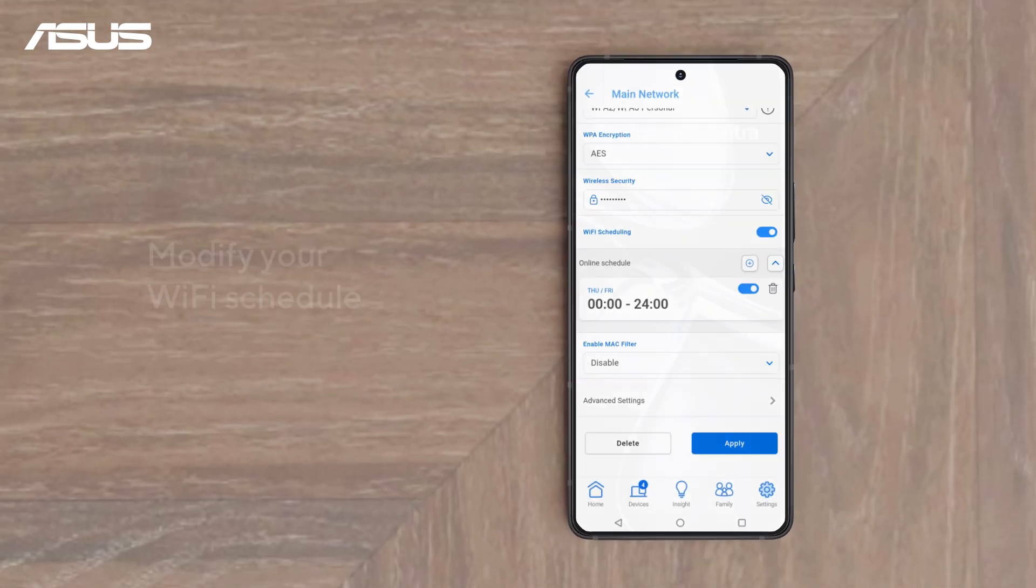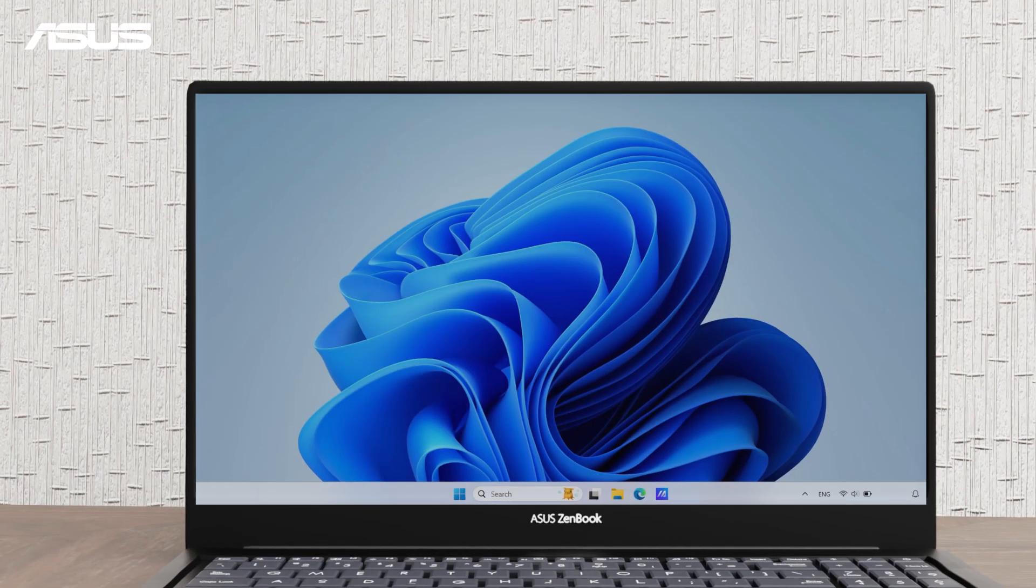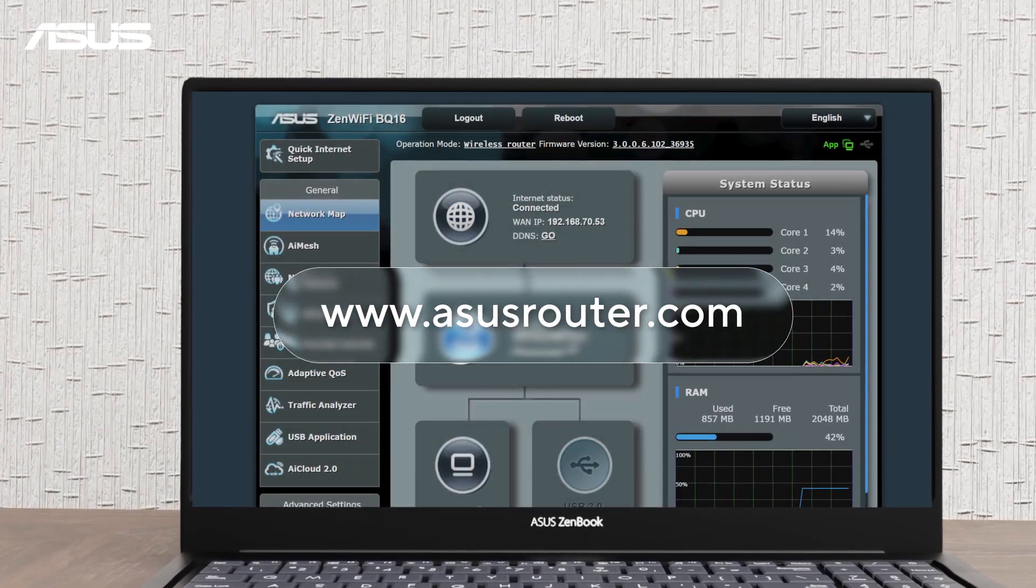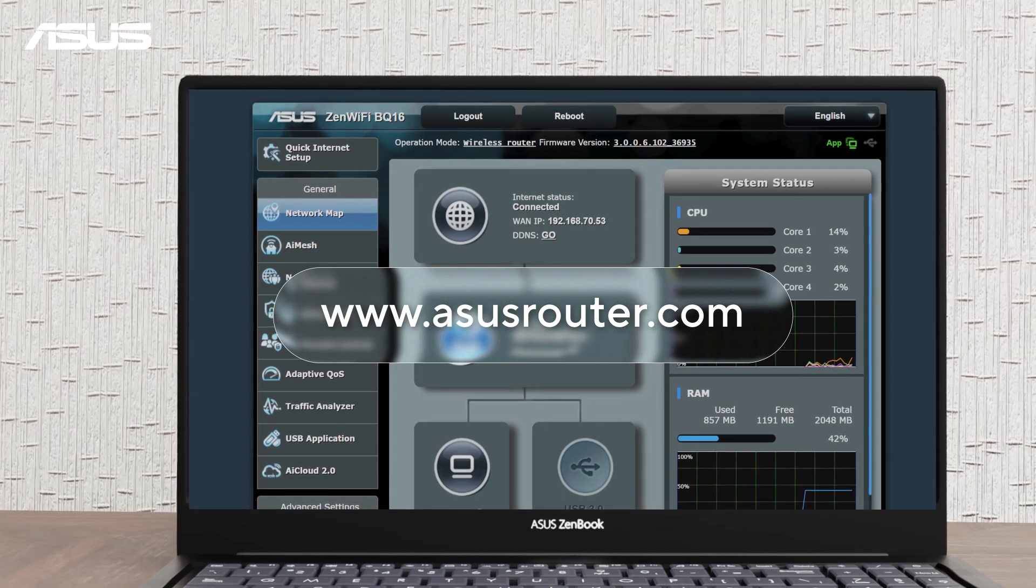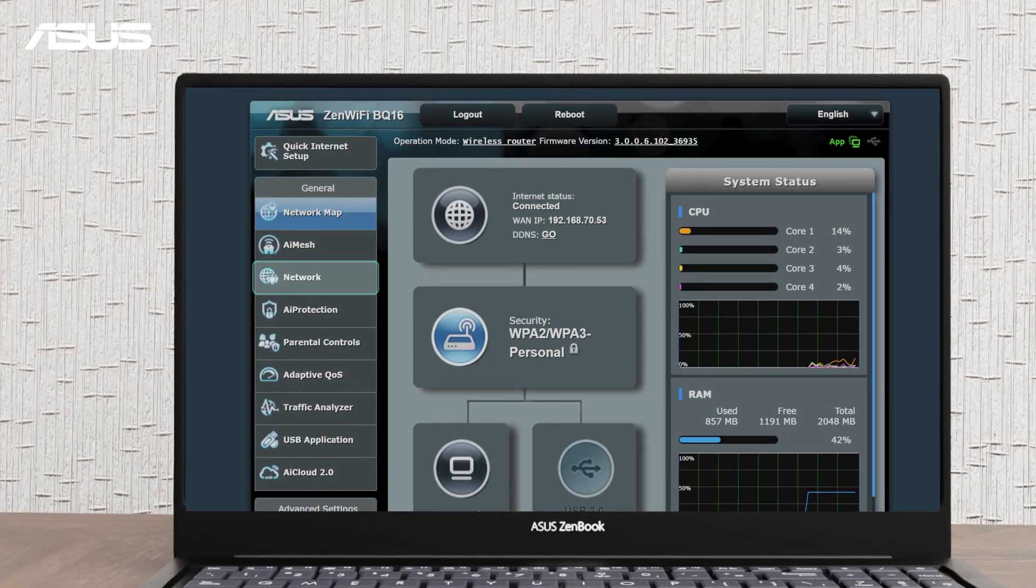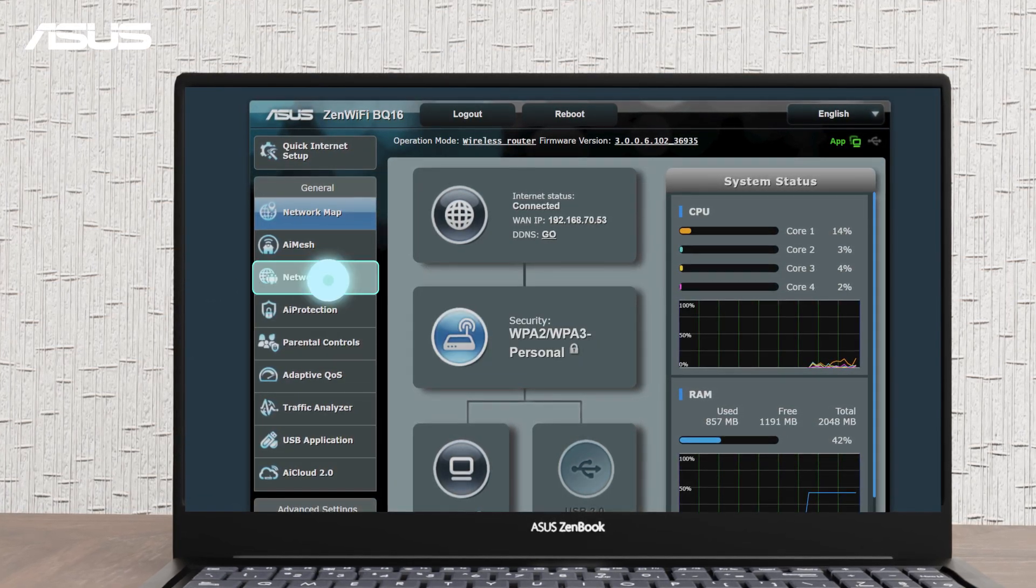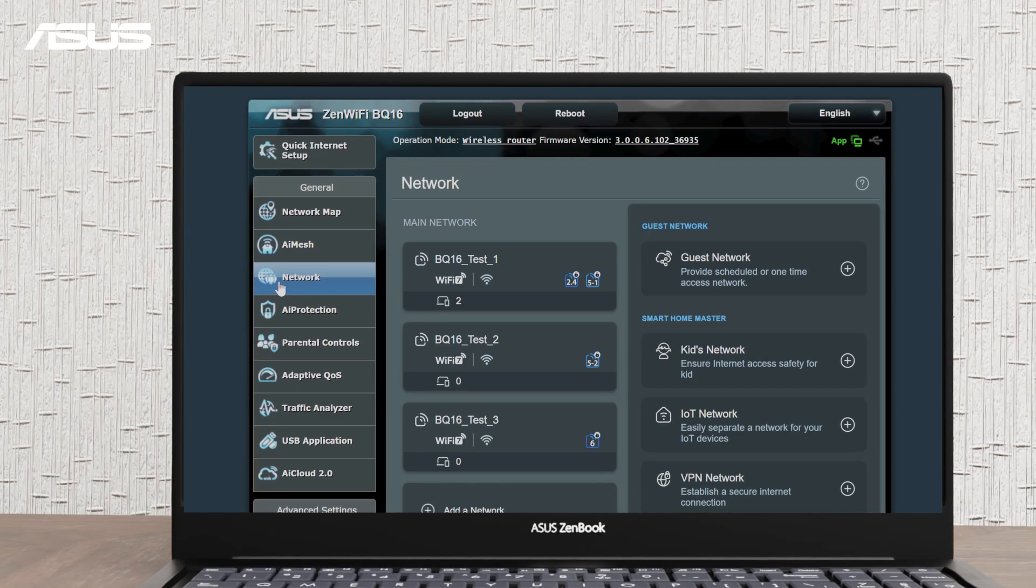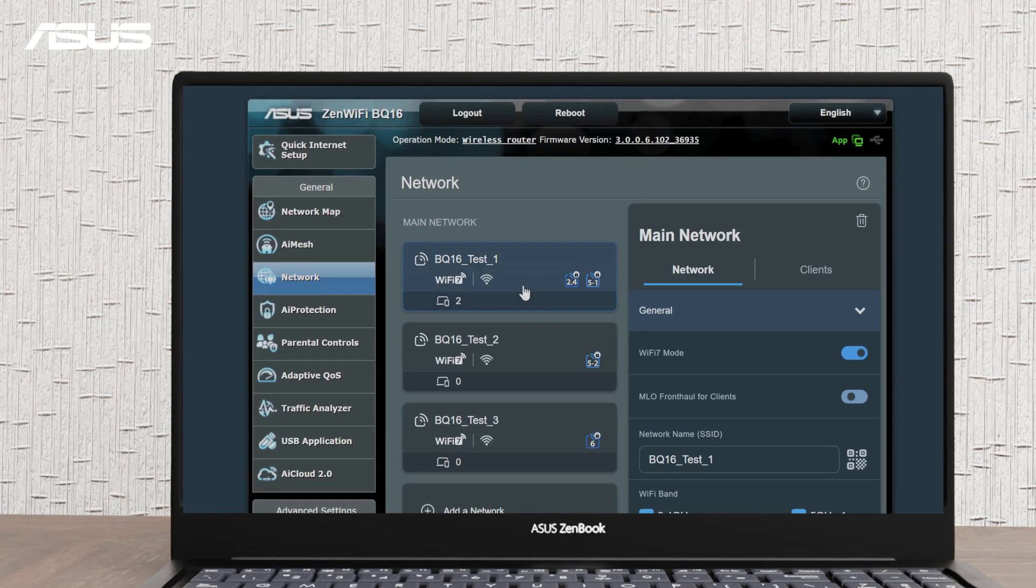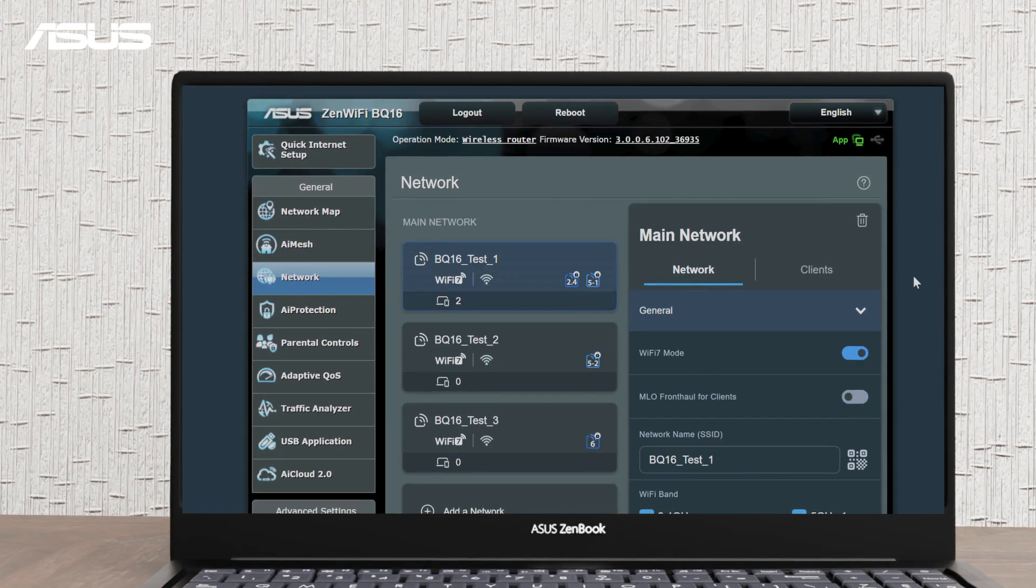You can also manage Wi-Fi schedules from your PC. Log in to the router settings page. Go to the Network section. Select the main network. Then turn on Wi-Fi scheduling.